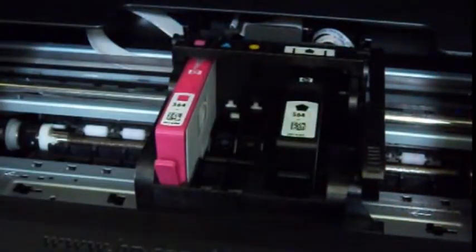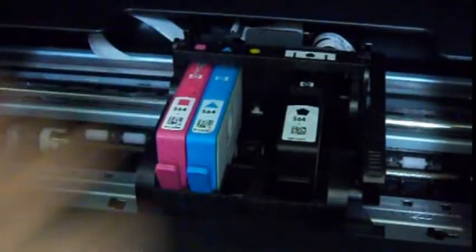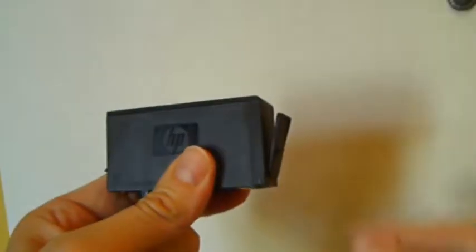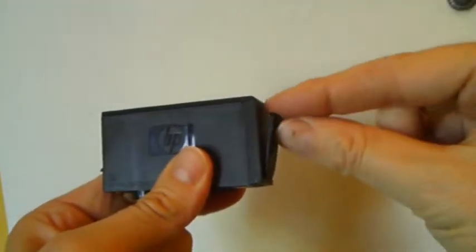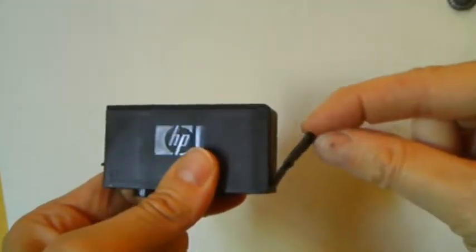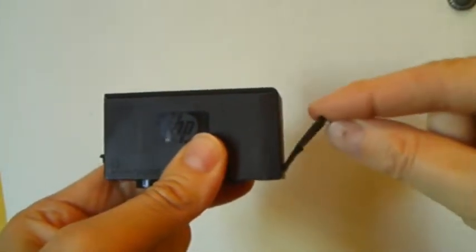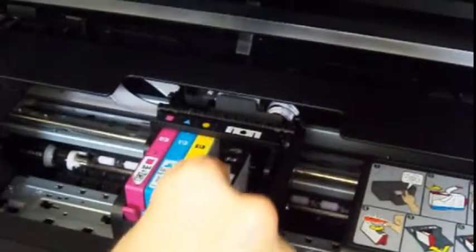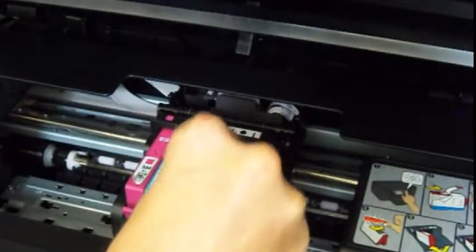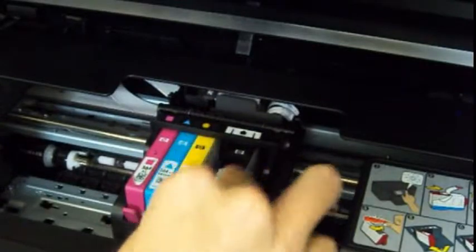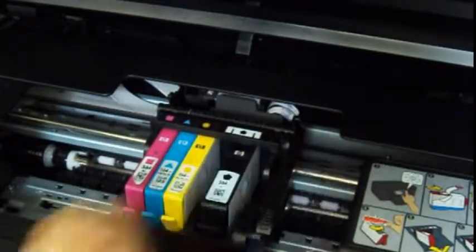It is suggested to remove all ink cartridges from the printer and slowly reinstall each cartridge, ensuring each clicks into place properly. You may need to gently pull out on the ink cartridge's plastic latching tab so it extends away from the cartridge body. Reinstall the cartridge into the printer to see if the issue has been resolved.